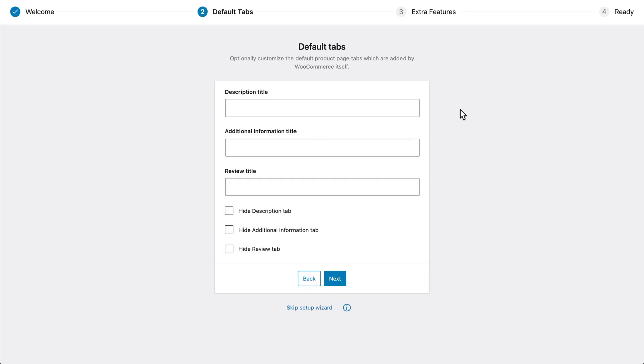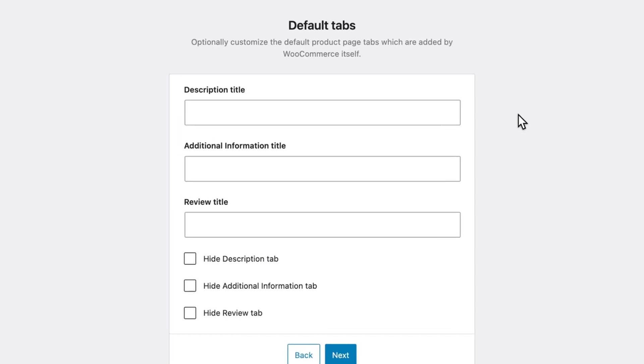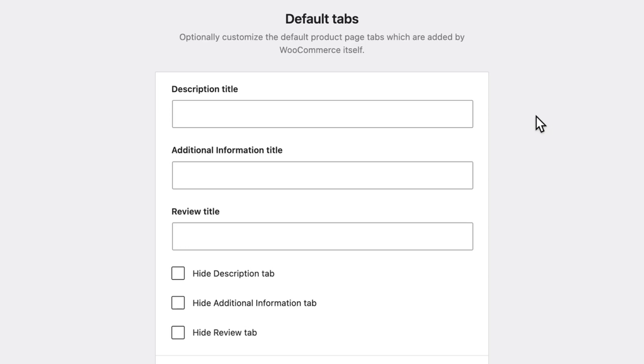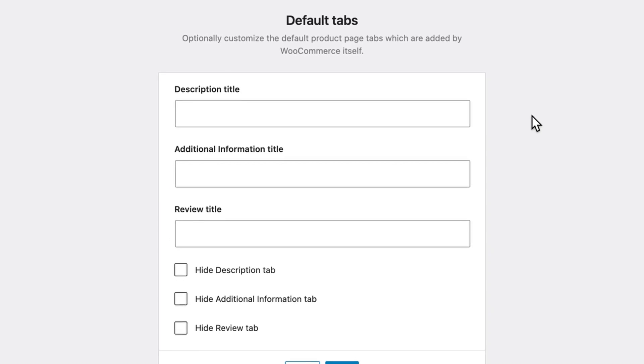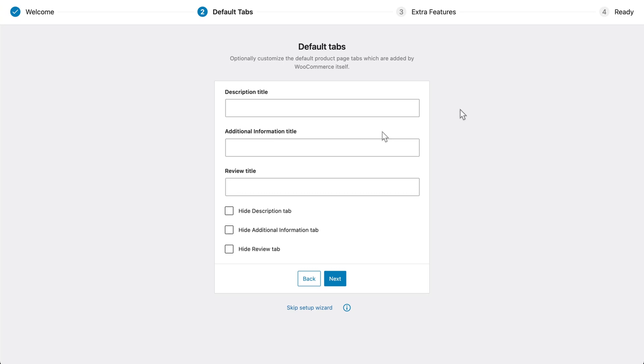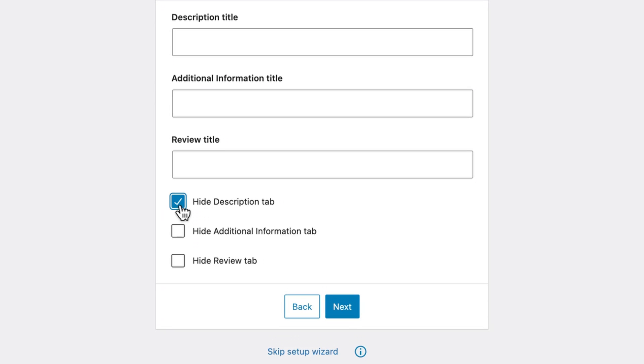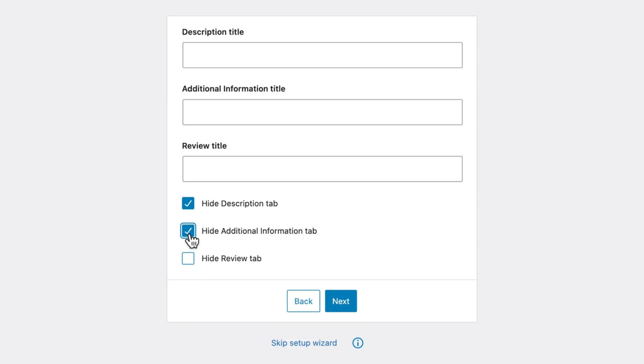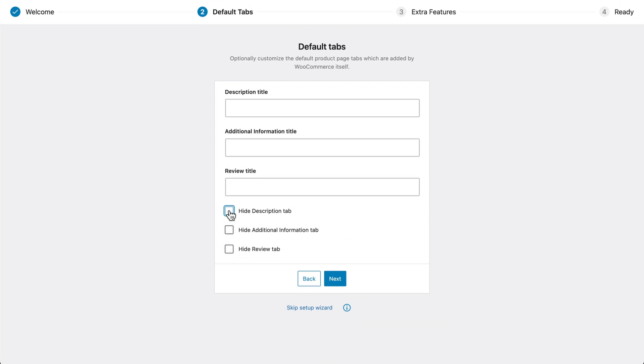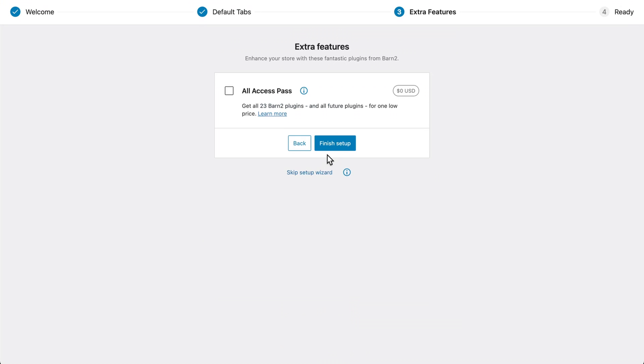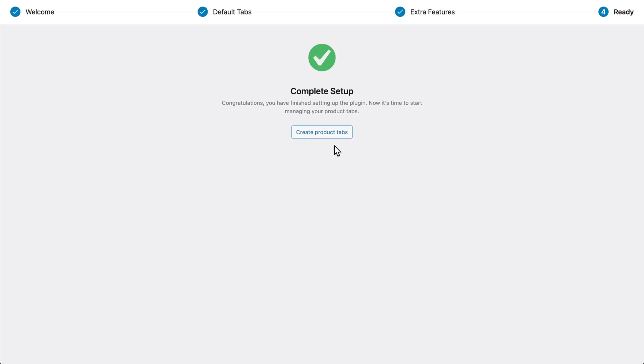Next, you have the option to rename the default product tabs, which WooCommerce already lists by default. You can also choose to hide them using these checkboxes here. But for today, I'm going to leave everything as it is by default. And that's it for the Setup Wizard.